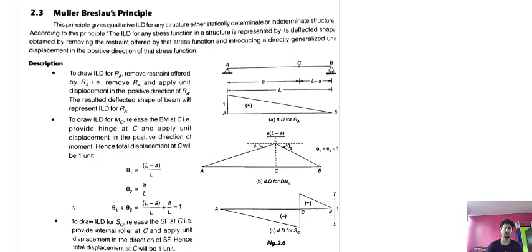The Muller-Breslau principle gives qualitative ILD for any structure — either statically determinate or indeterminate. According to this principle, the ILD of any stress function in a structure is represented by its deflected shape.